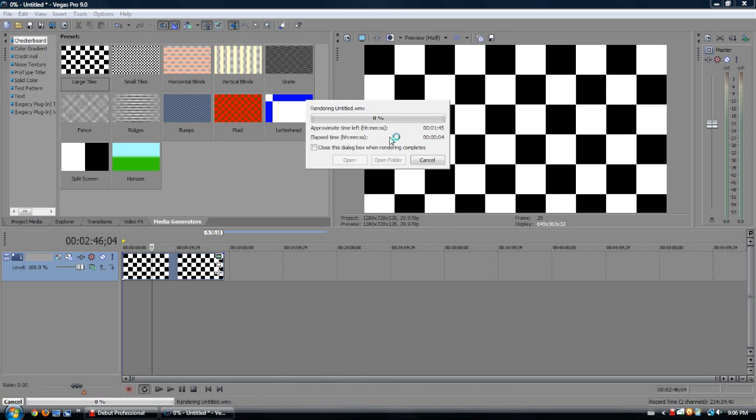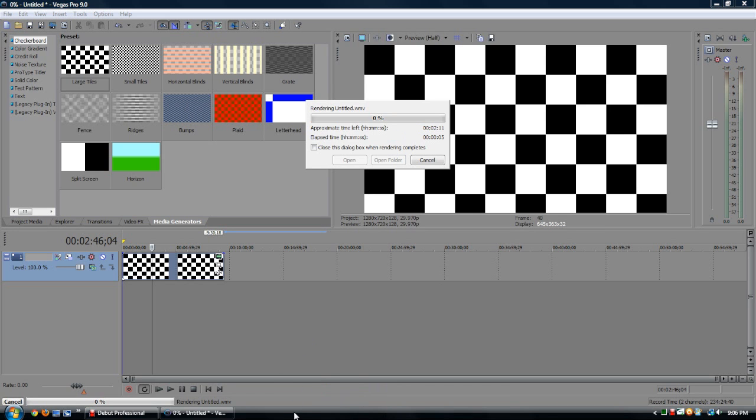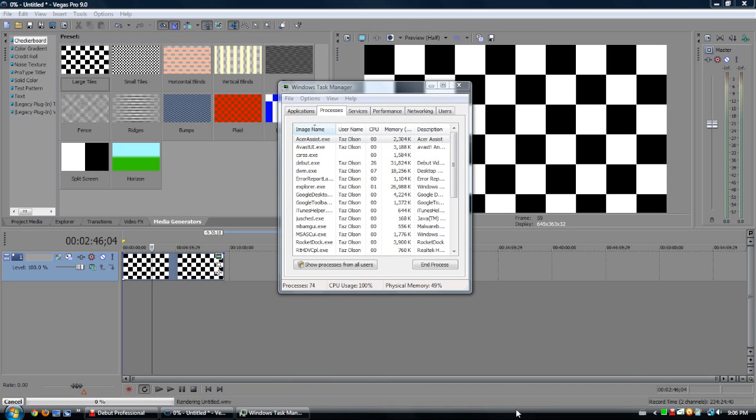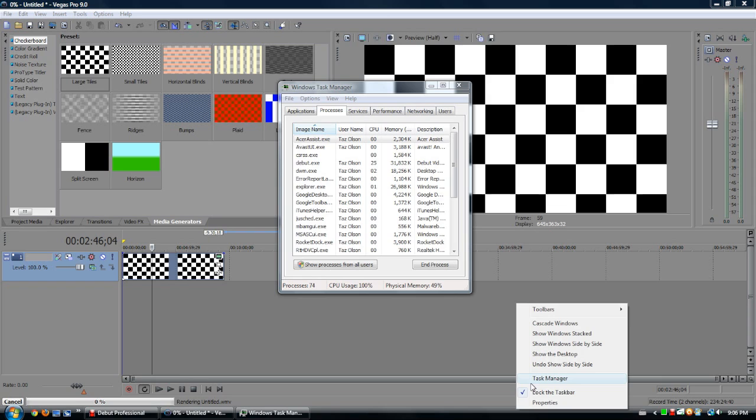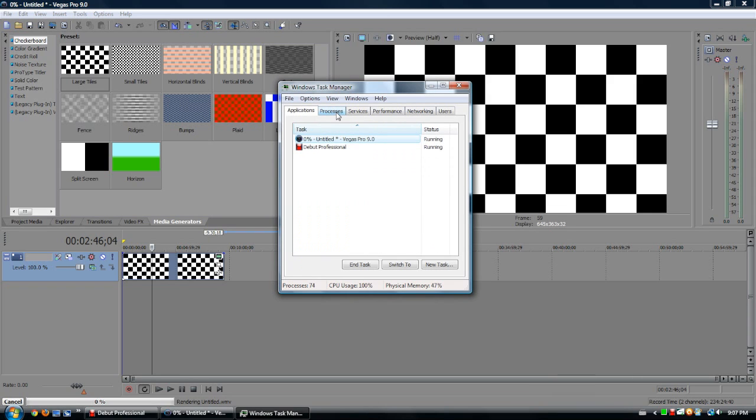Now, if you open up Task Manager, which you can do by right clicking on your taskbar and going to Task Manager, you come up with all these things.